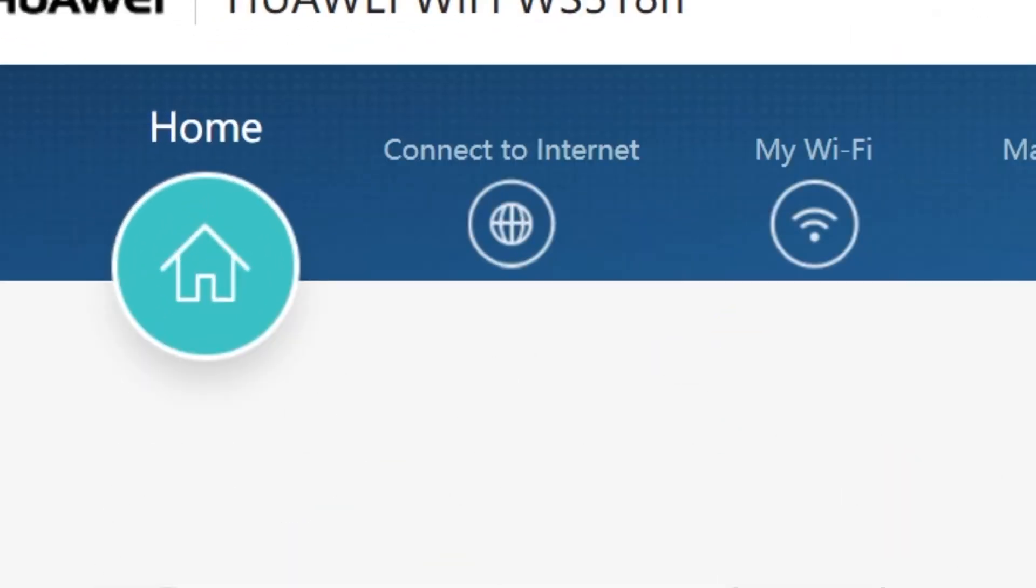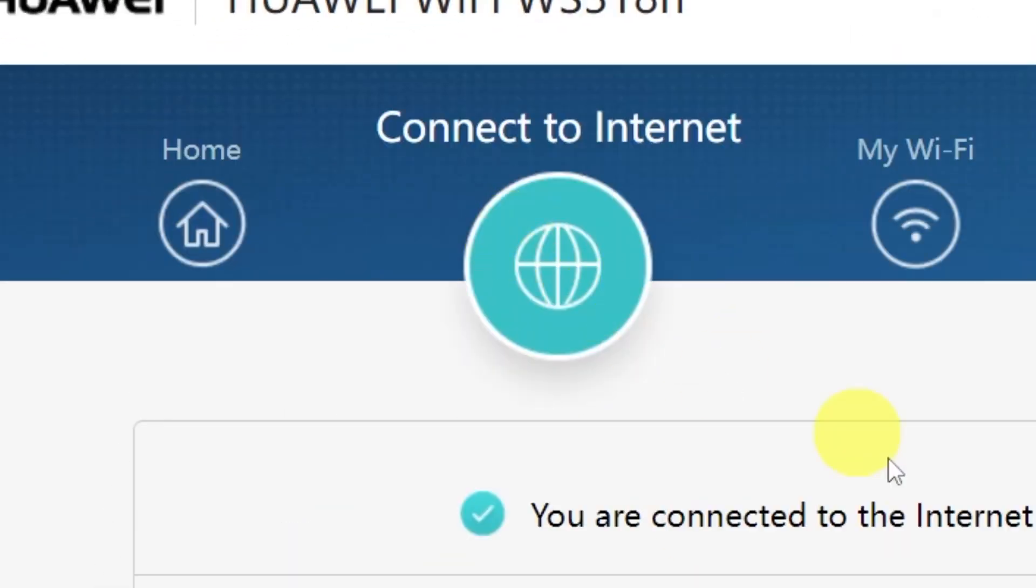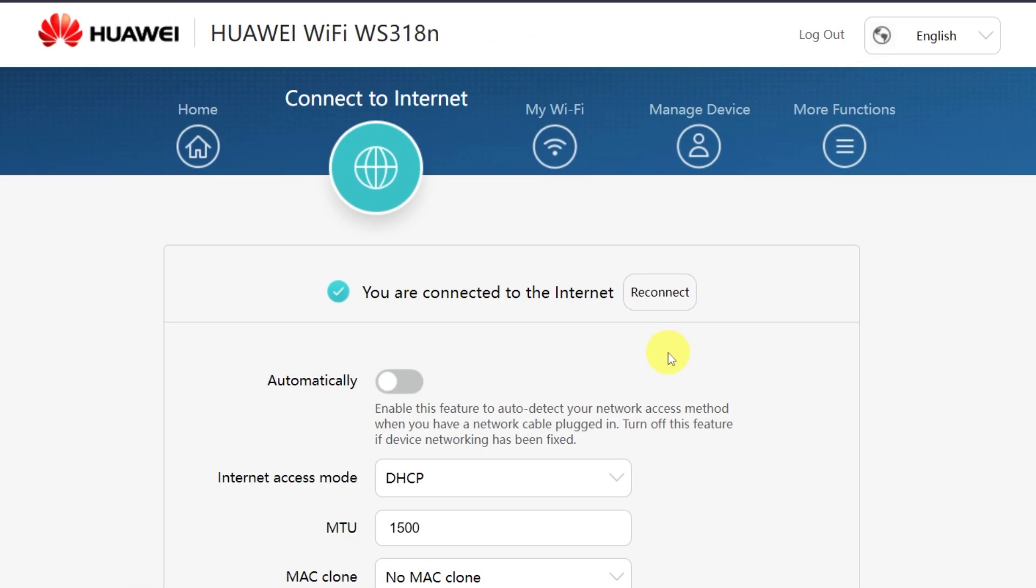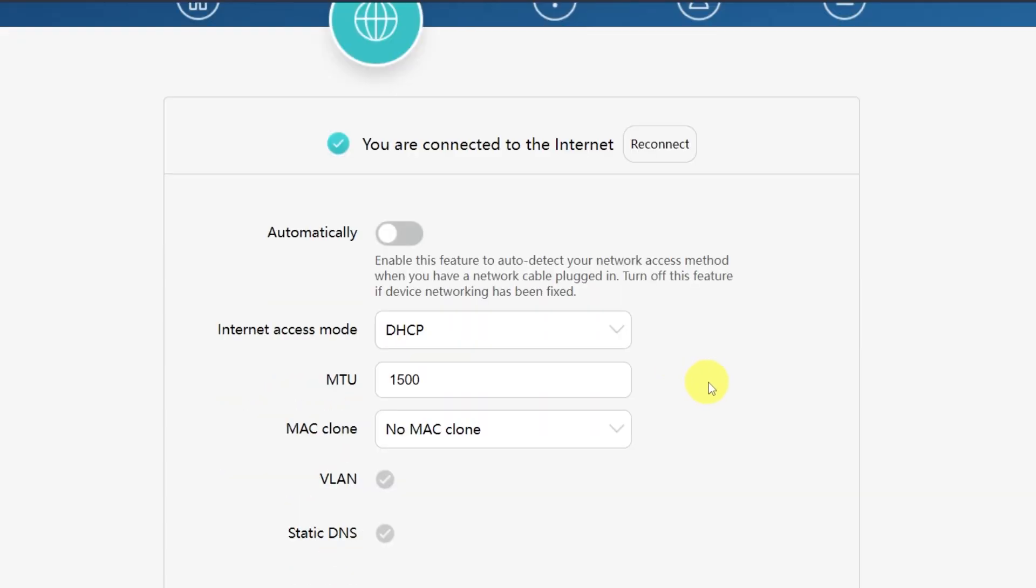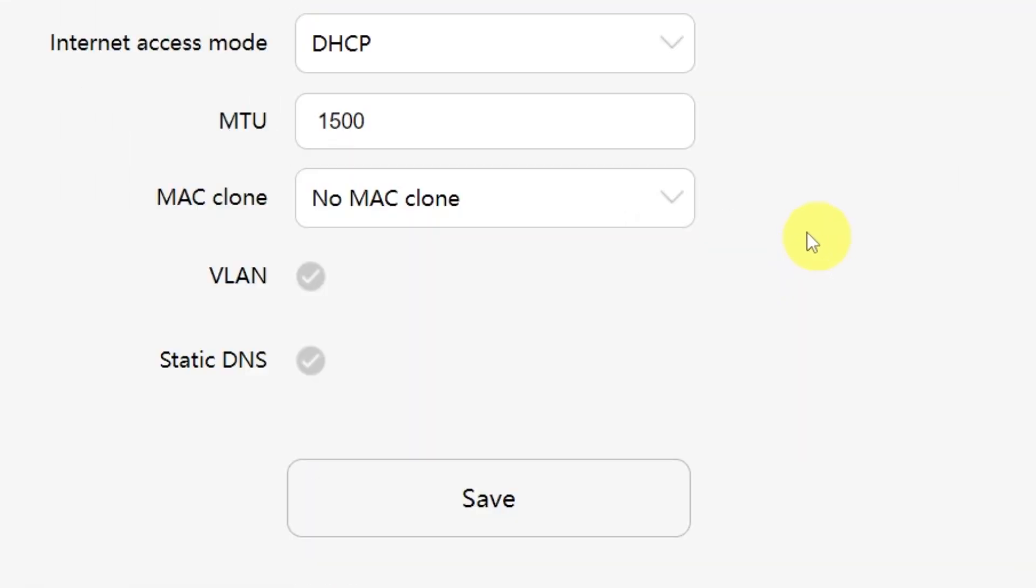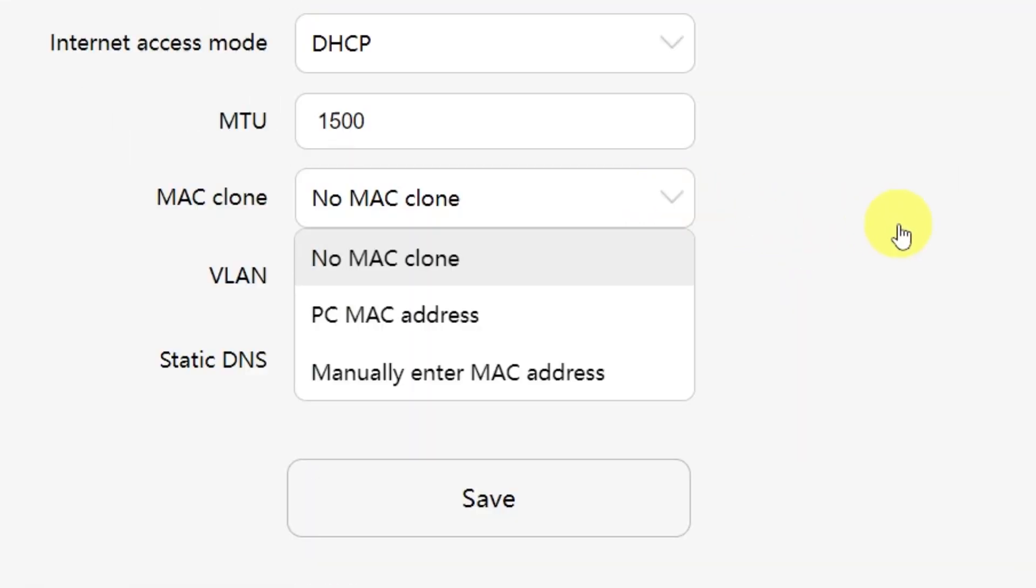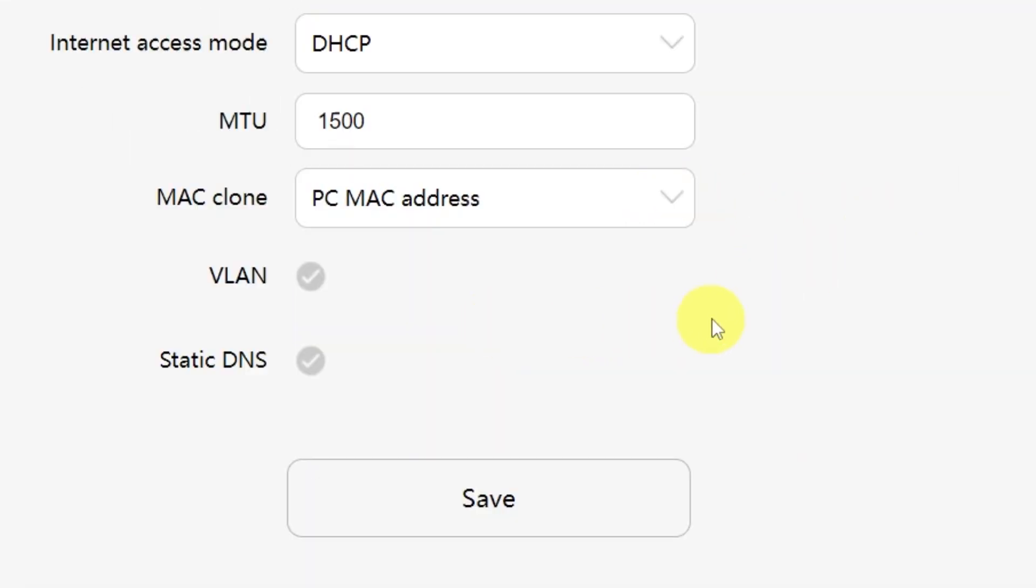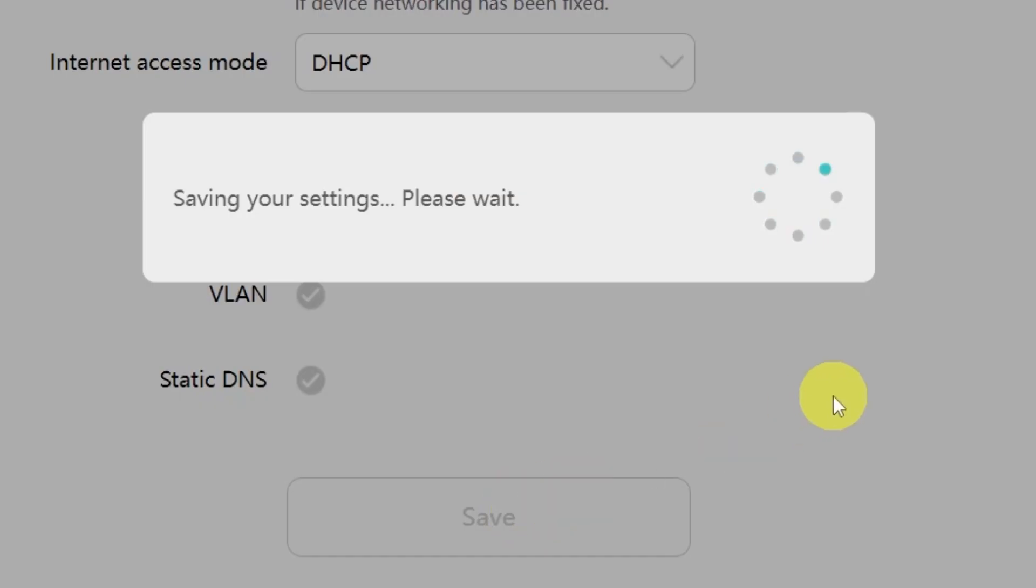Go to the menu called Connect to Internet. From the drop-down menu, select PC MAC address, then click the Save button.